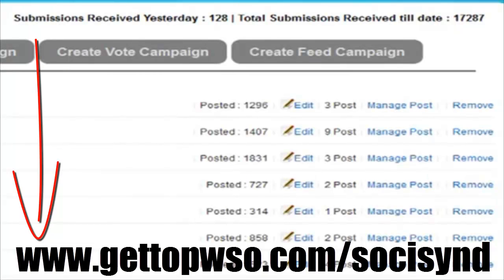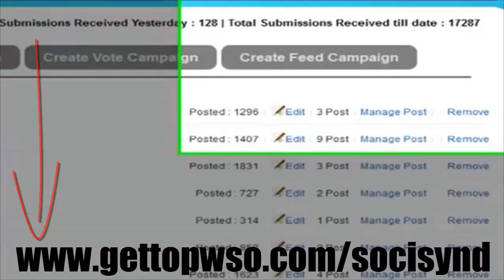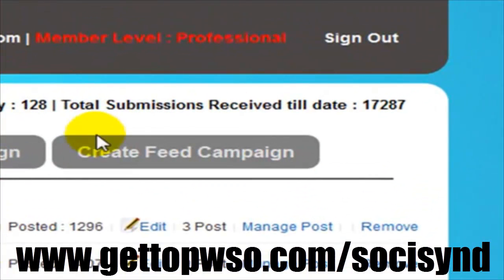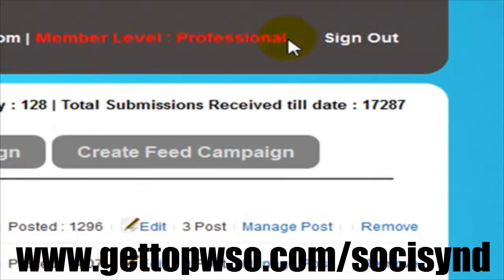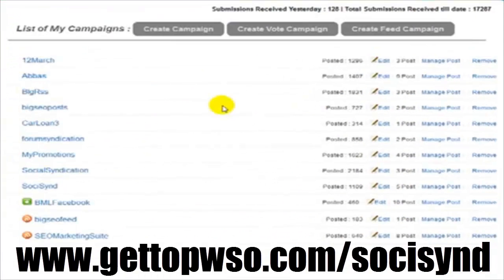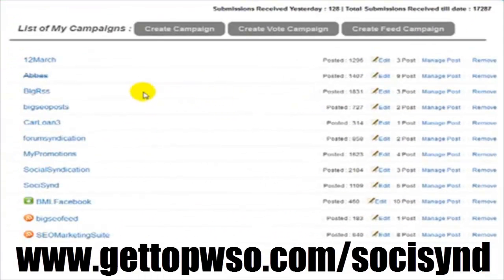SochiSynd has two account levels — a light and professional version. Be sure to view the full details on the sales page to see what features are available to each version. This is the pro version, so everything you see here is going to be available to pro account holders.